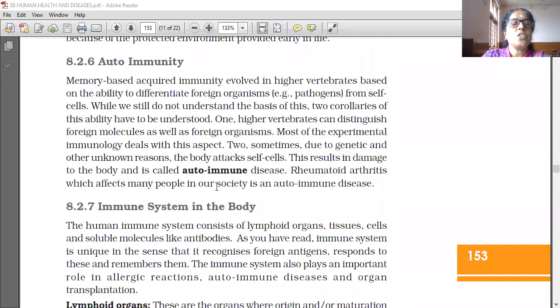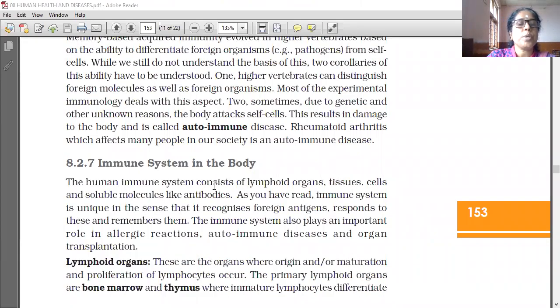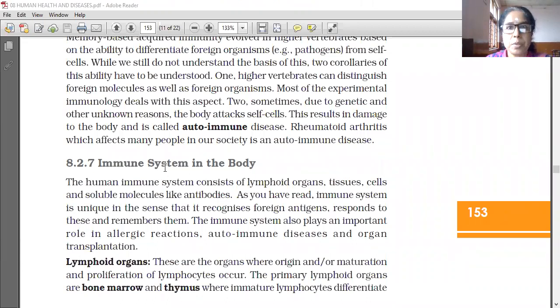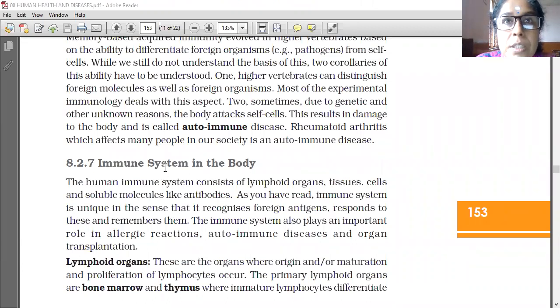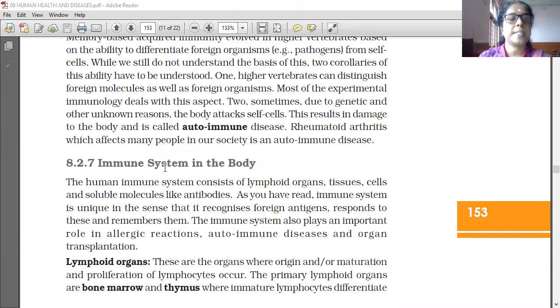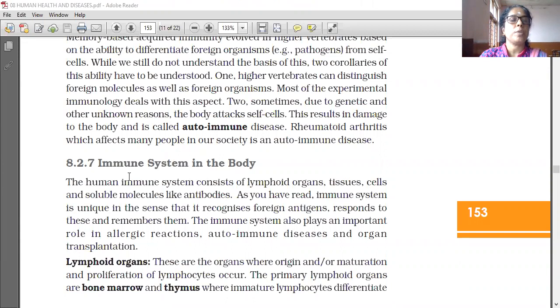Good morning students. Today we are going to learn the topic: immune systems in the body. What is meant by immune? Immune means giving resistance against diseases.